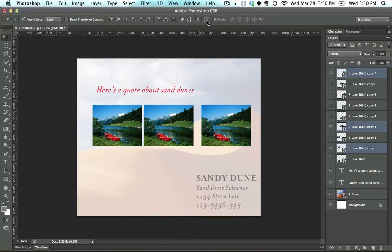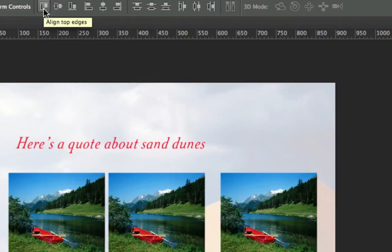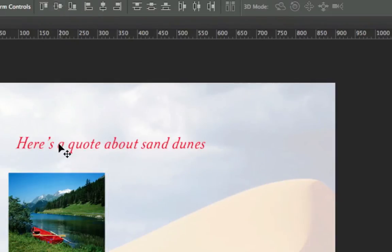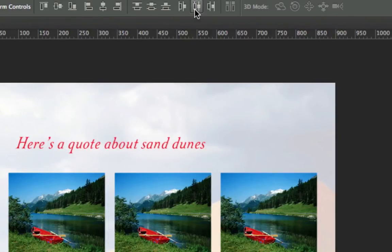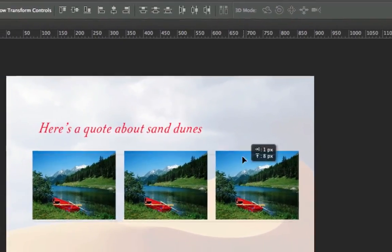Up here in the Options bar — and this is if you're on the Move tool, which you are — there are a lot of options for keeping things organized. This one makes it so the top edge of all layers is along the same line. This one makes the centers align. This one aligns to the left side, which isn't what we want. This one right here distributes them evenly, so there's an even spacing between all three.